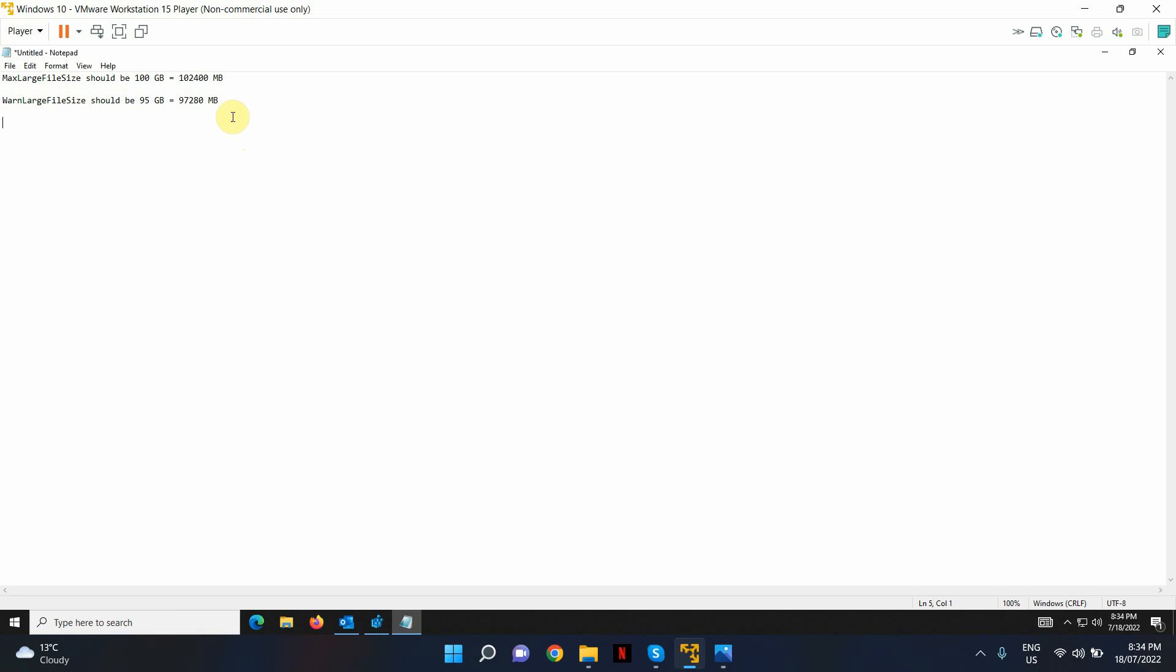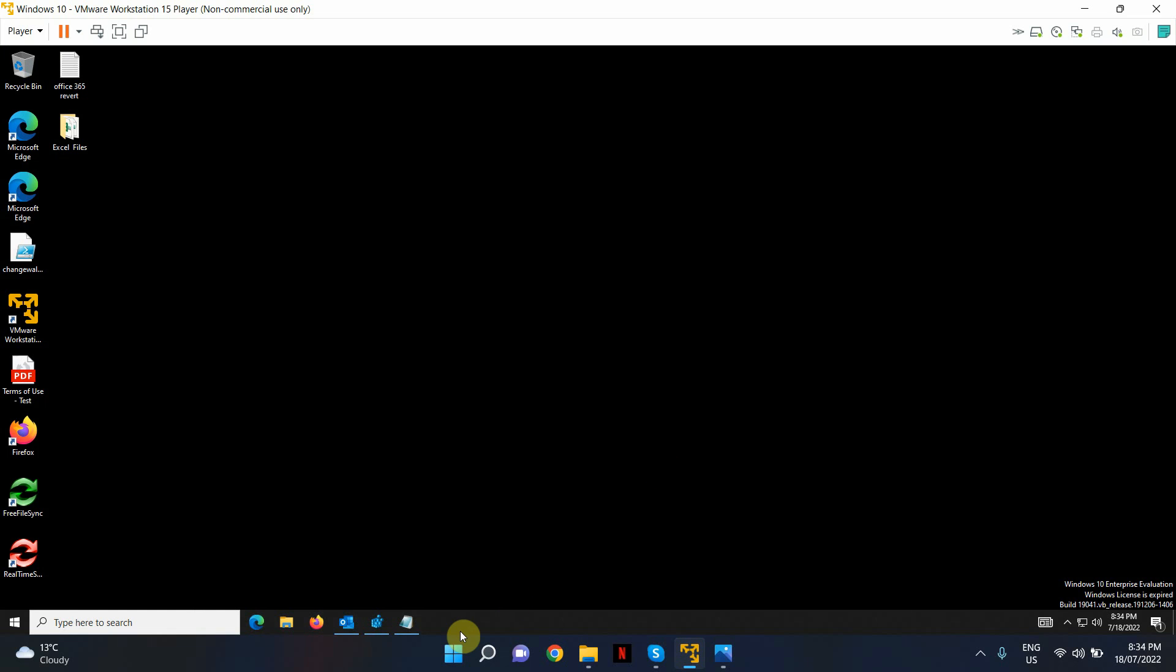In this example, I'm going to increase my maximum size for my Outlook data file from 50 gigs to 100 gigs. And the warning message limitation, the default value is 47.5 GB and I'm going to increase that to 95 GB. So let's go ahead and I'll show you how to do that.